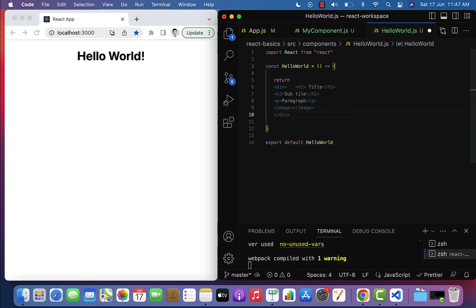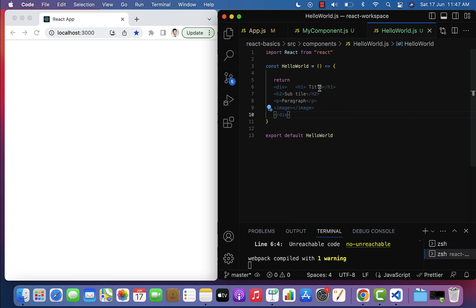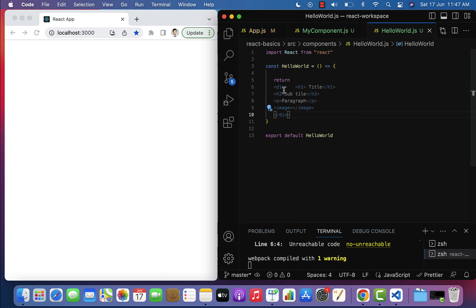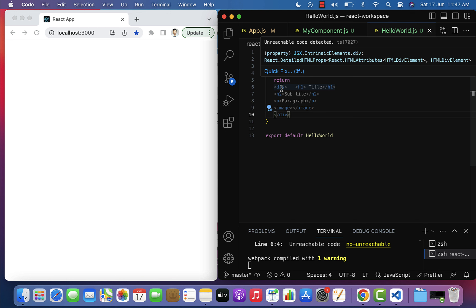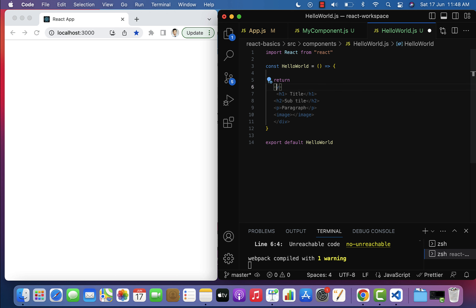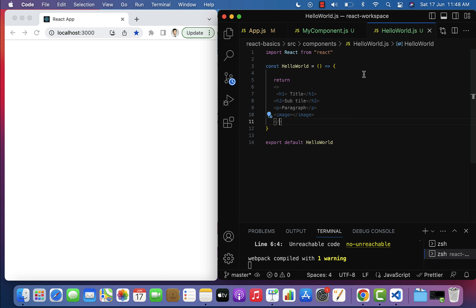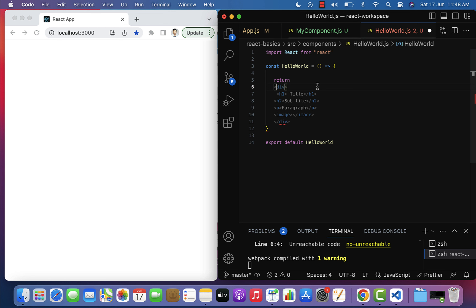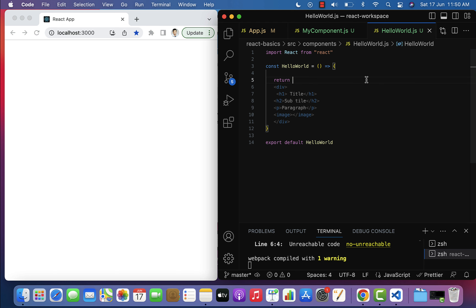So whenever you have multiple HTML elements in a JSX, make sure to wrap all those HTML elements within a single parent HTML element. Most of the time we use div, or we can use a Fragment — the empty tag — which is basically called a React Fragment. Either you can use div or Fragment. Let's save this file.